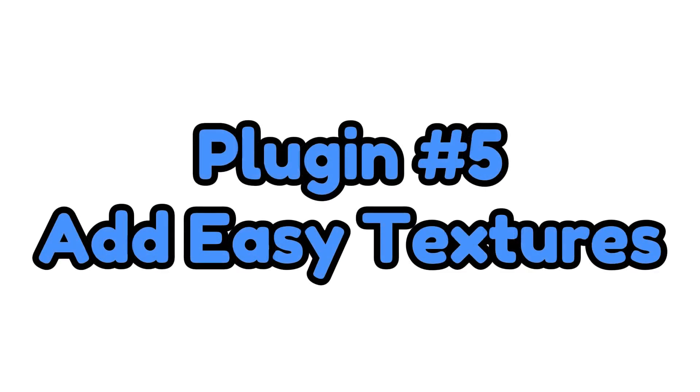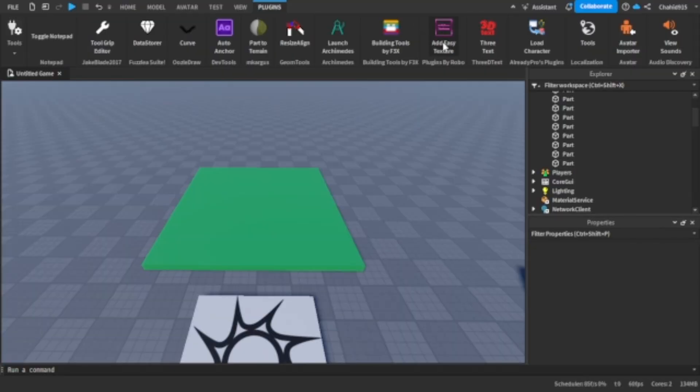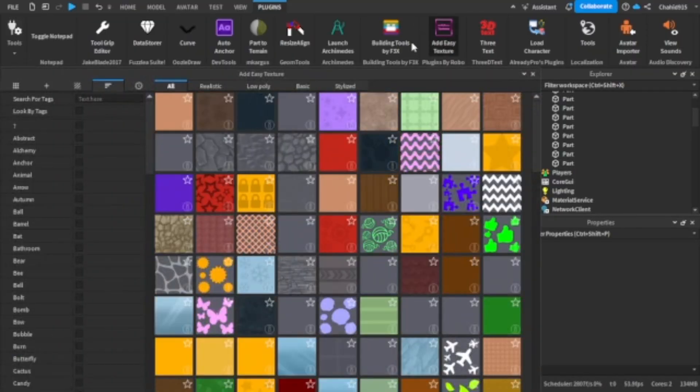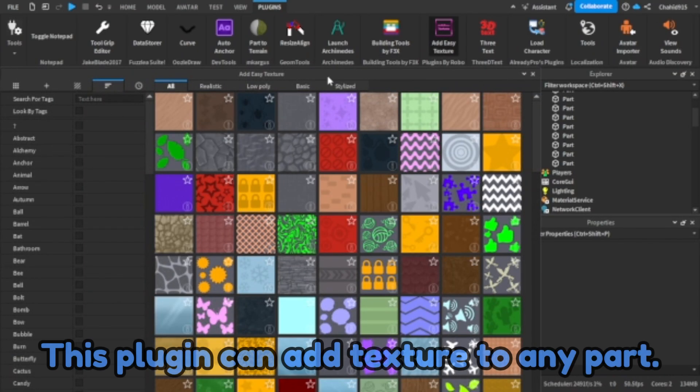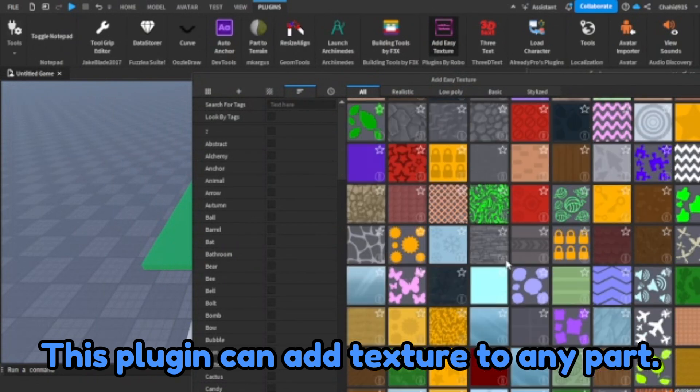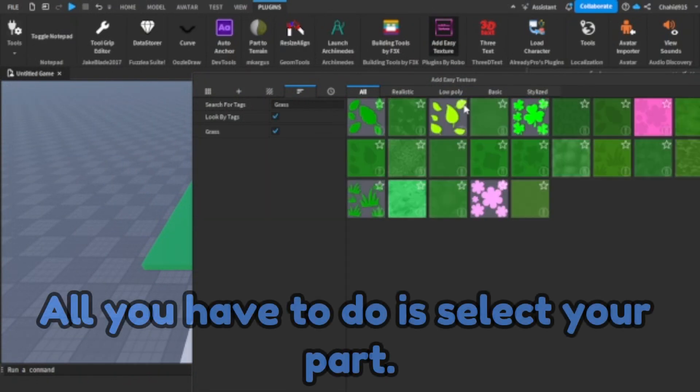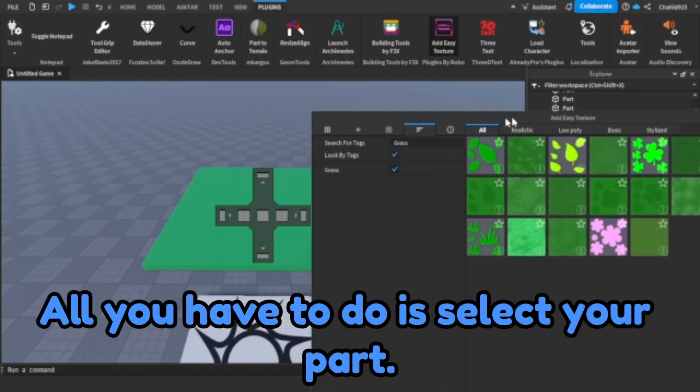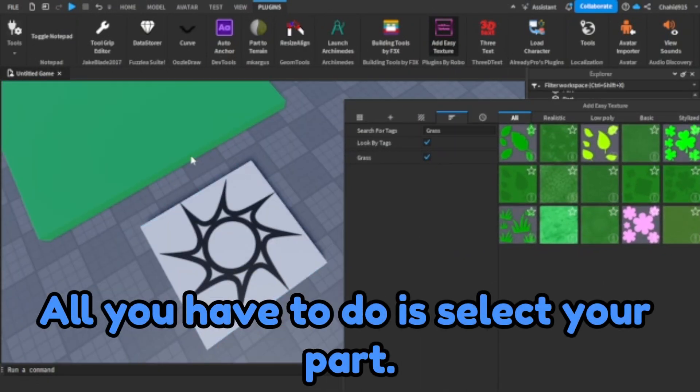Plugin number five. Add easy textures. This plugin can add texture to any part. All you have to do is select your part.